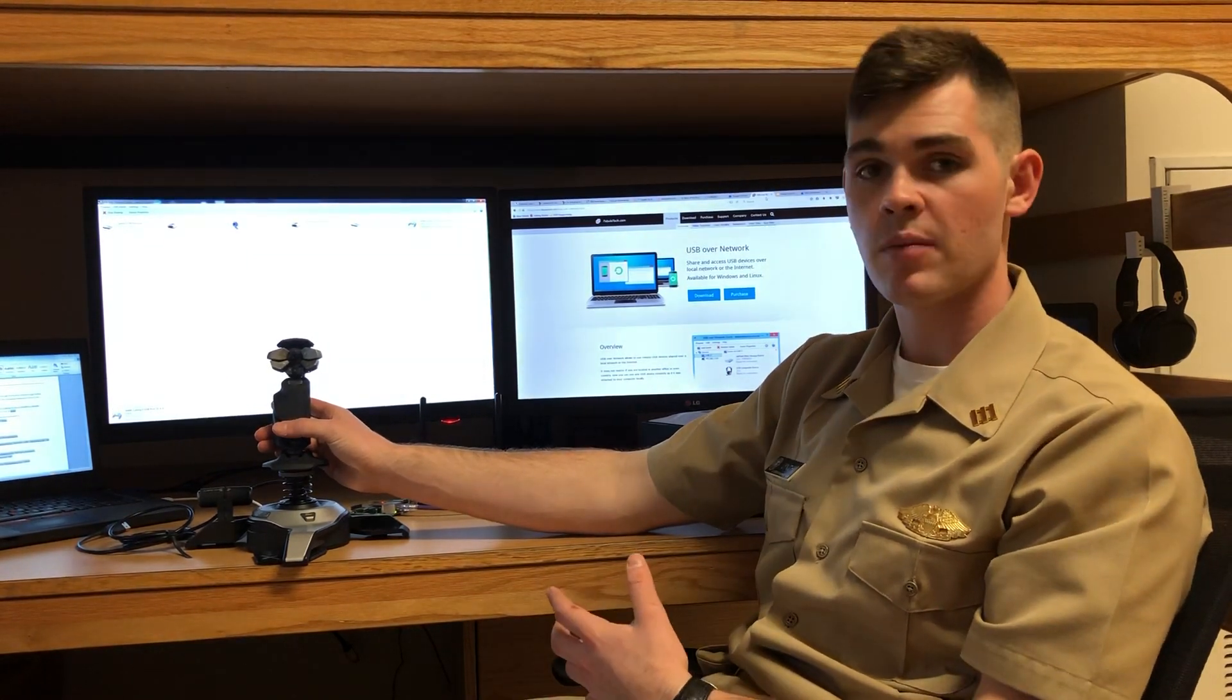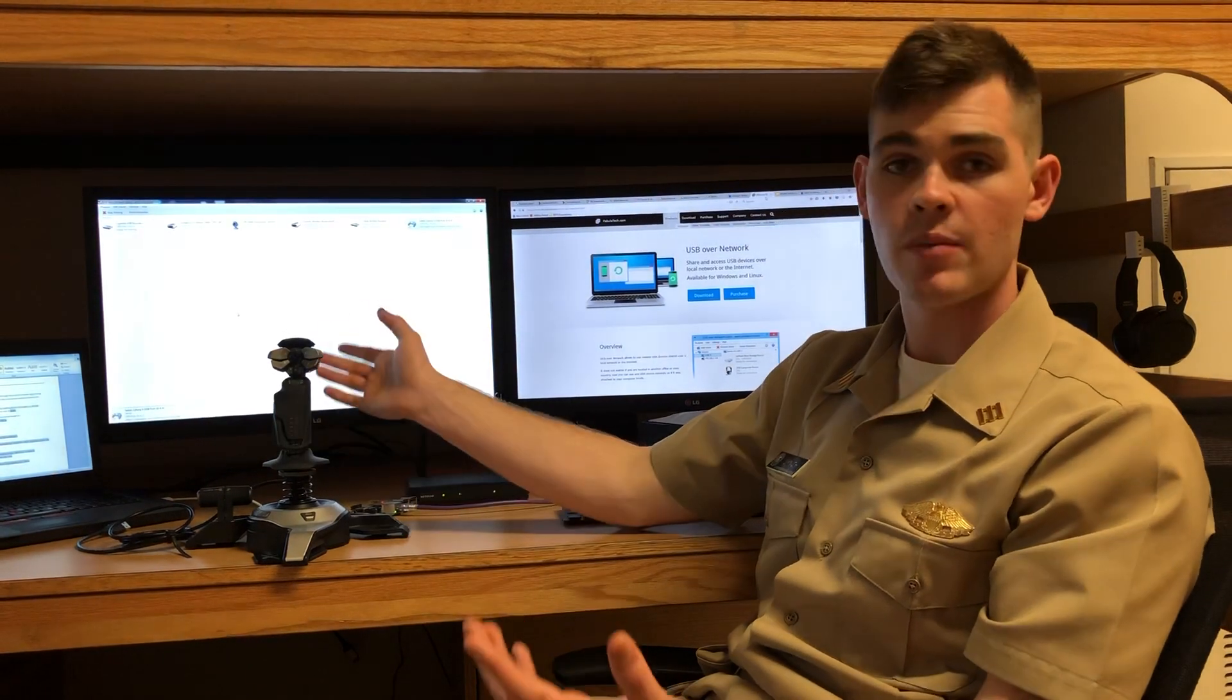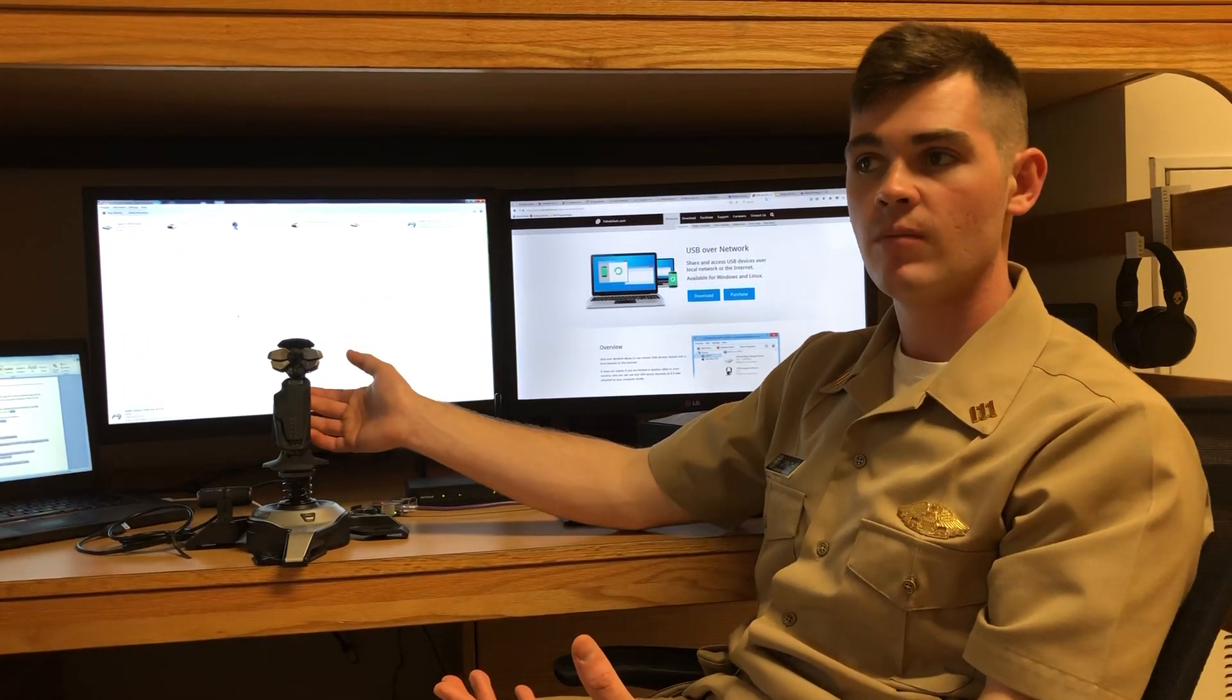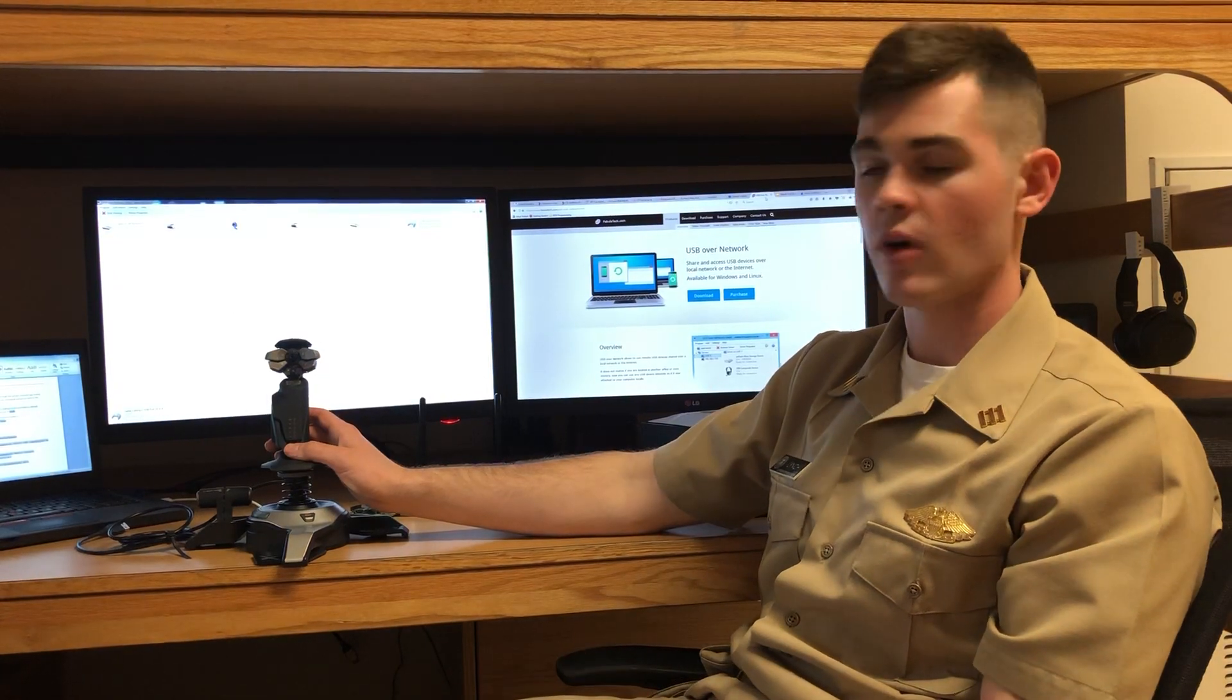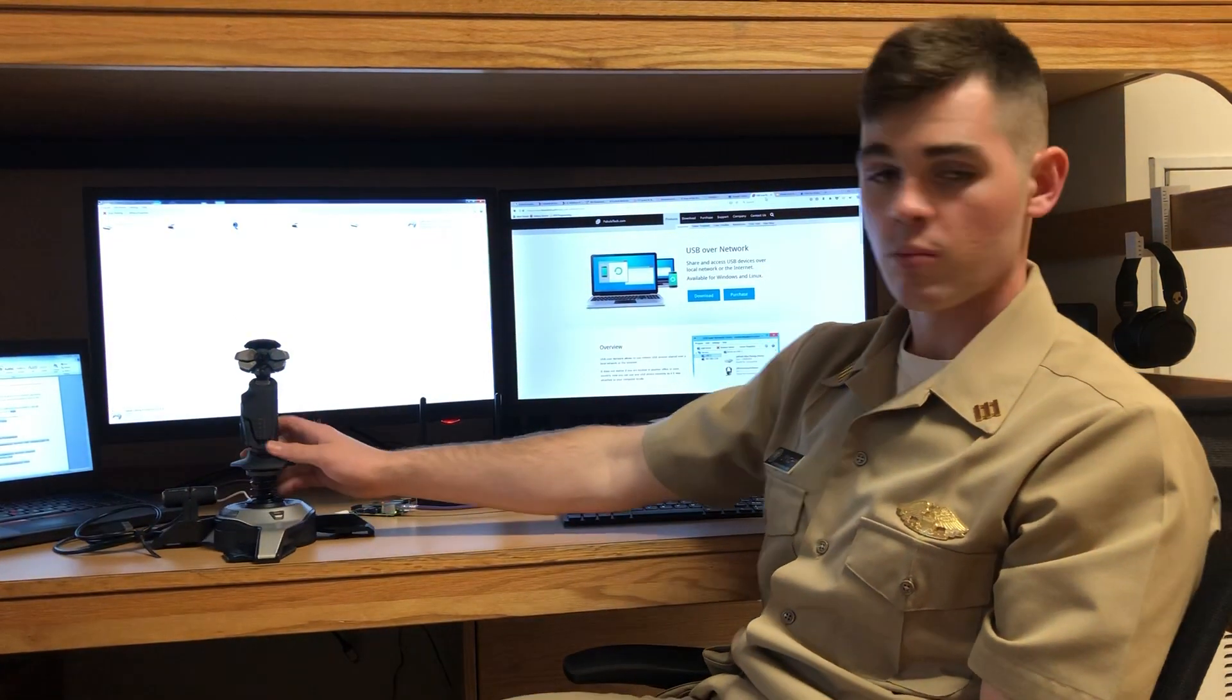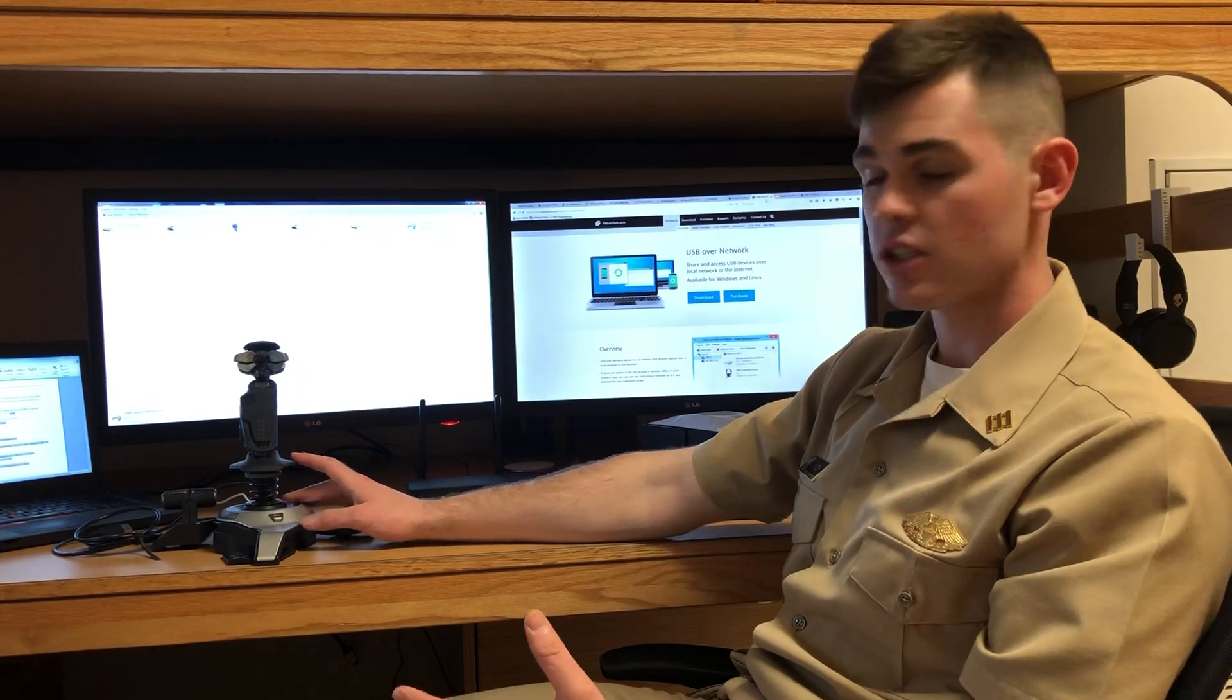Fibula Tech provides great functionality in sending pretty much any USB over the network, just as the name of the program implies. I'm going to do a brief demonstration of what I actually do.